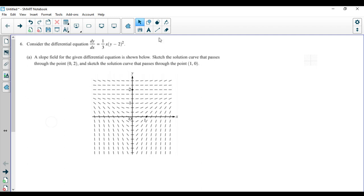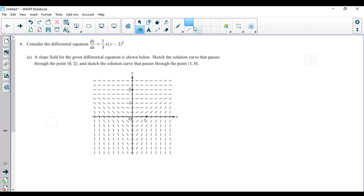All right, here we go. We're going to go over question number six from the 2008 AP Calculus AB exam. This is a non-calculator question. Solid question. Let's get after it.